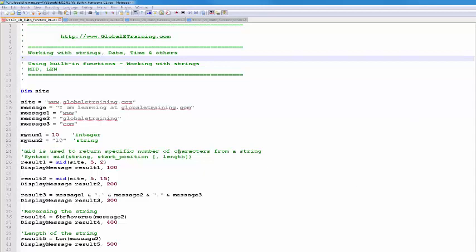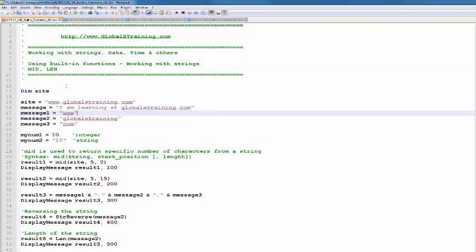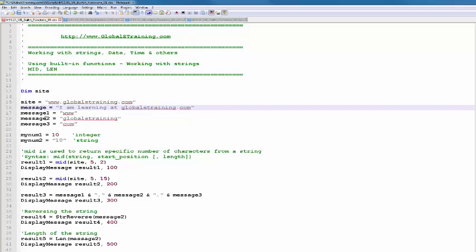Here is our first script and we will look at functions that work with strings. I have some variables declared and I'm not enforcing option explicit, so I can use variables as I like. I have a few variables declared: site, message1, message2, message3, myname1, and myname2.